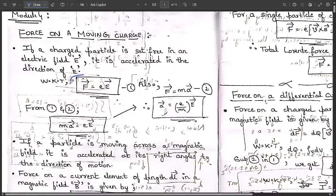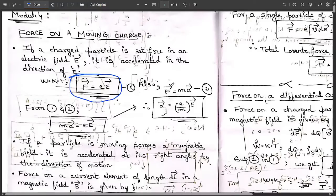We know the relation: force is equal to Q times E — name this Equation 1. We also know that F is equal to M times A, that is, force equals mass times acceleration, where M is mass and A is acceleration. Name this Equation 2.